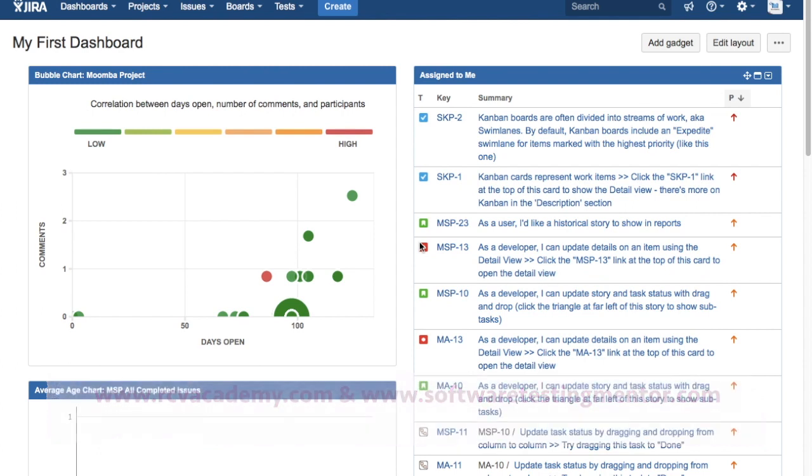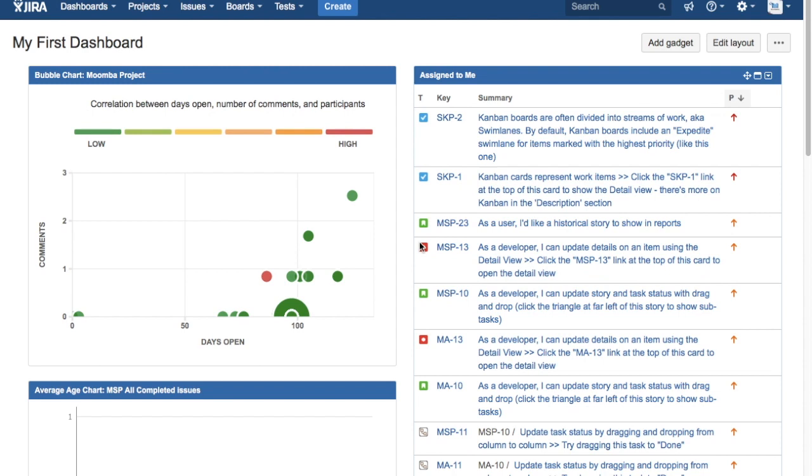Before we get into details and see how we can generate Epic Report in Jira, we'll understand why an Epic Report is important in any of your agile projects. Epic Report gives you an overview or the progress of the epic.